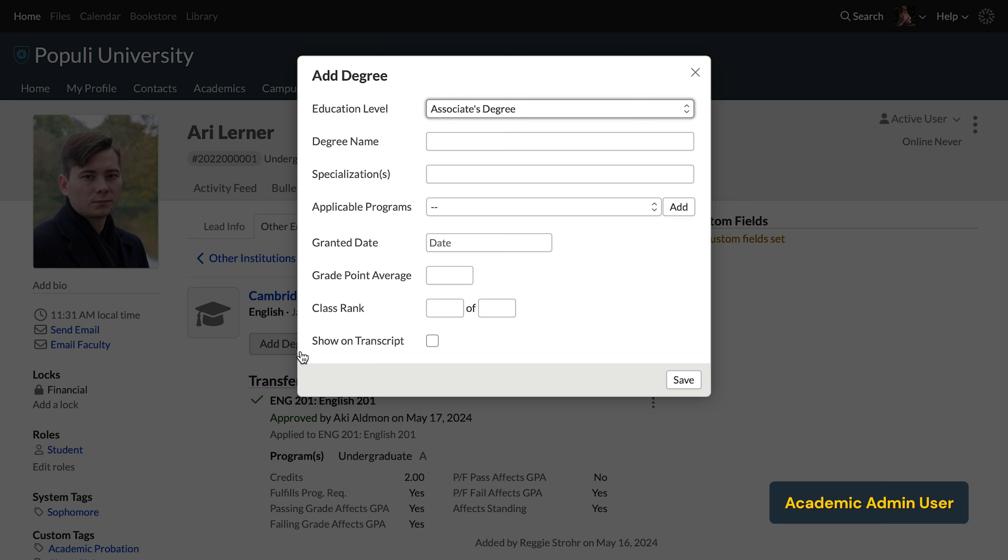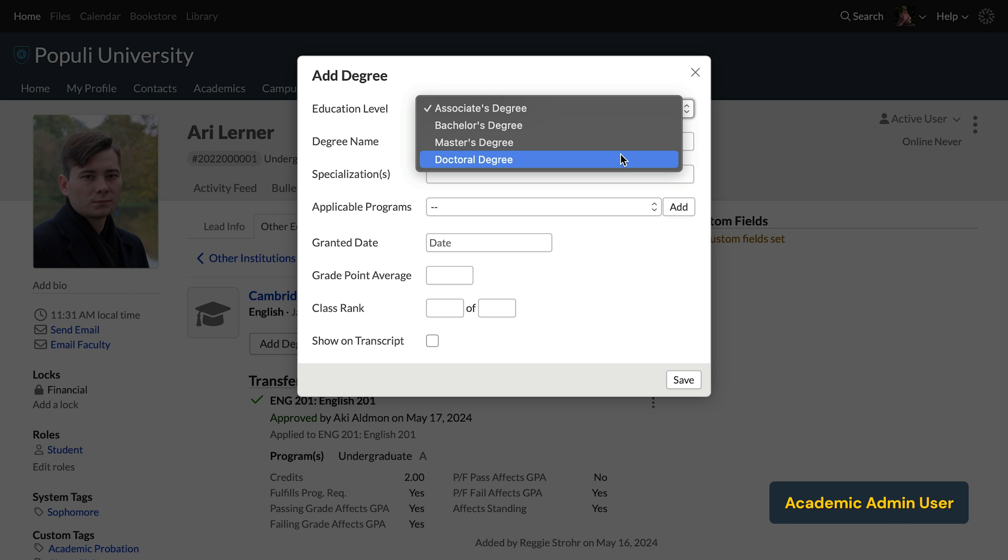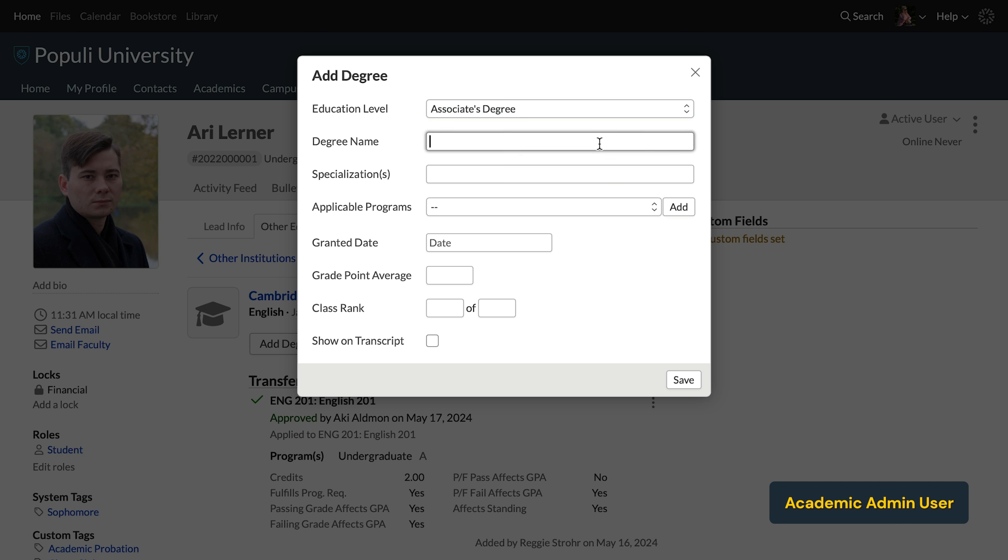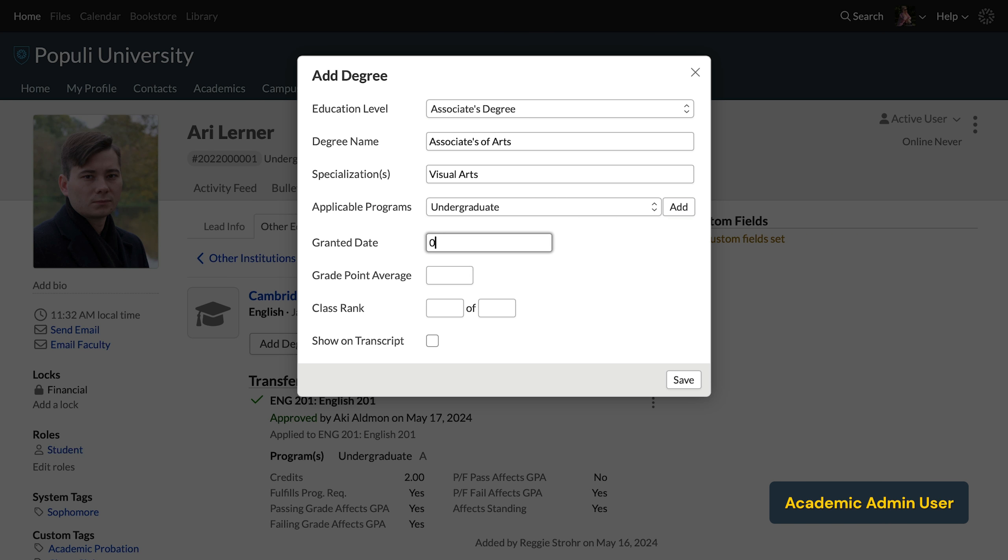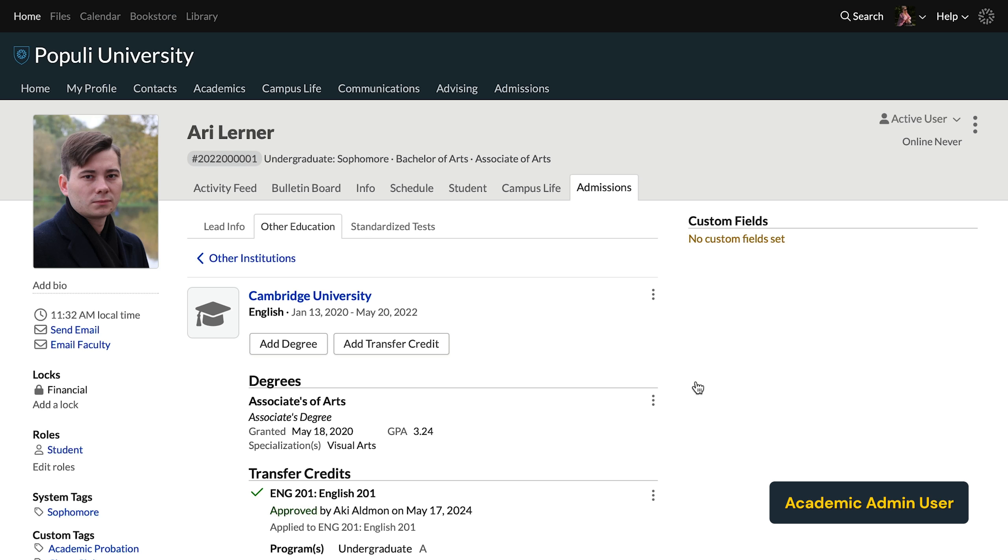Click add degree on the resulting dialogue. You'll set the correct education level and put the degree name and then any specializations, things like majors or minors. You can then select the correct program or programs and then add them one at a time. Then you can enter the rest of these details when applicable and choose whether or not this degree should show on the transcript. Then you'll save. And then this is how that'll show up.